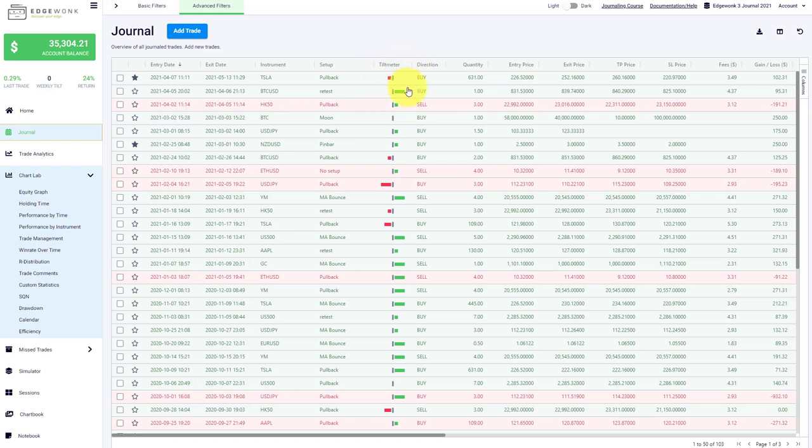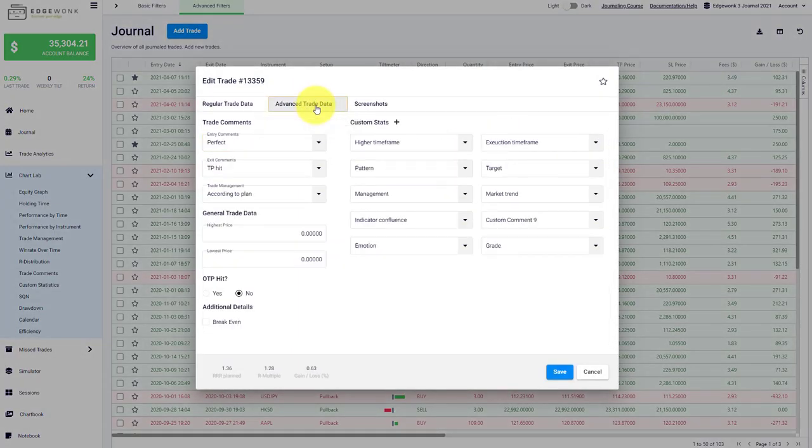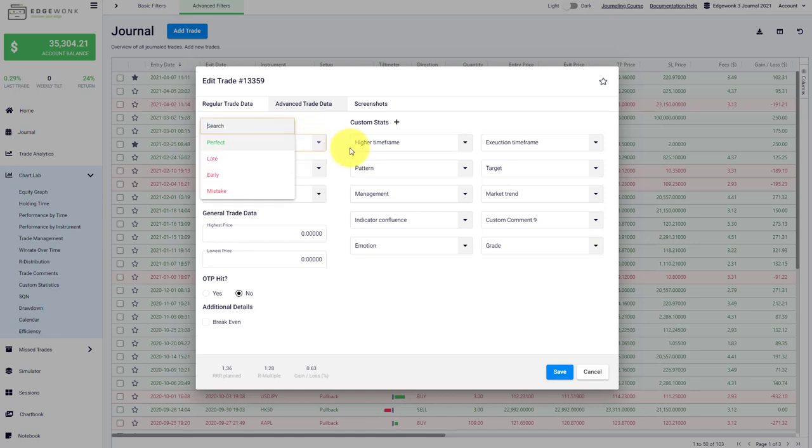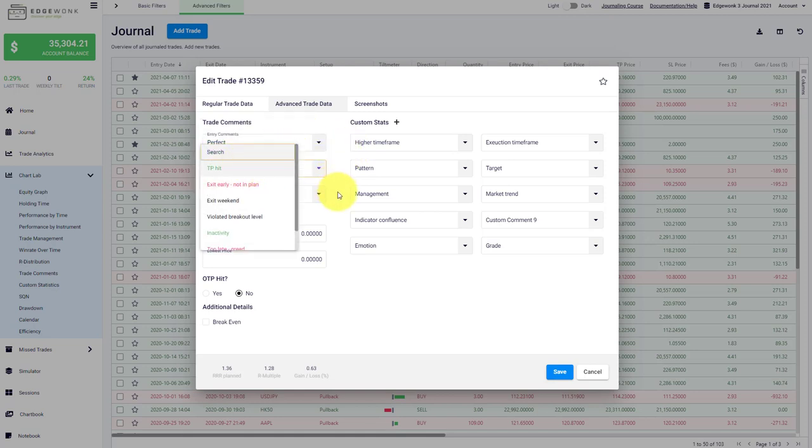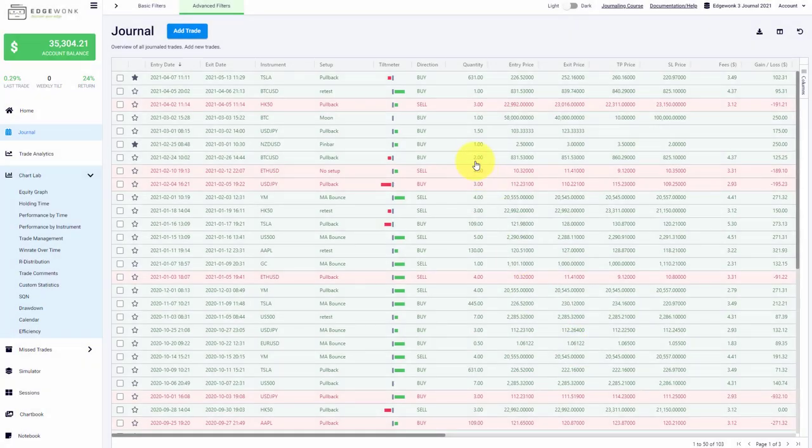So what does it mean when you have a green or a red tilt meter? First, let's open this trade, you can see we have a very large green tilt meter. And when we go to advanced trade data, we see that we have a positive entry comment, we have a positive exit comment, and we have a positive trade management comment. So we have a high positive tilt meter.